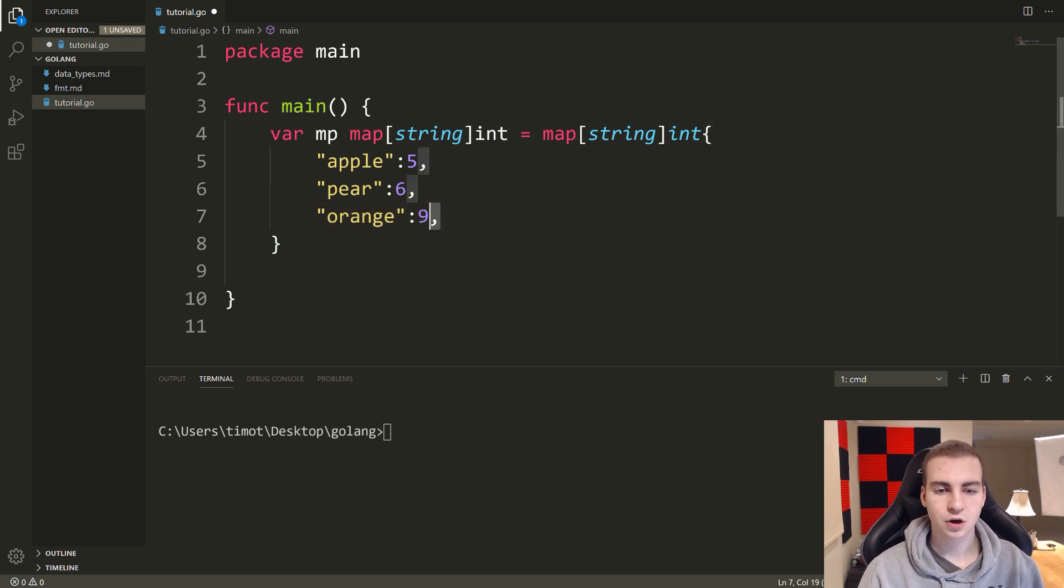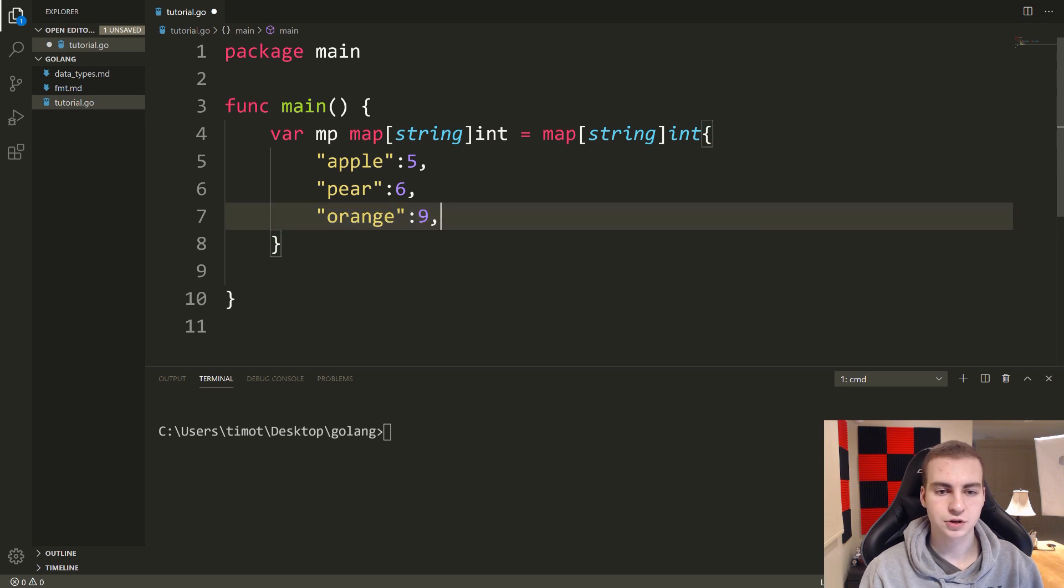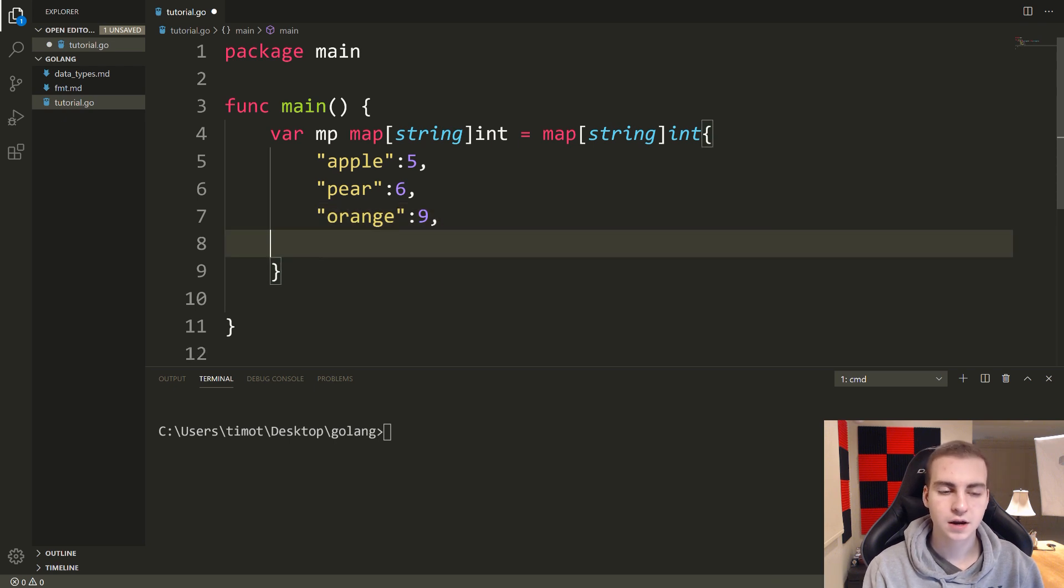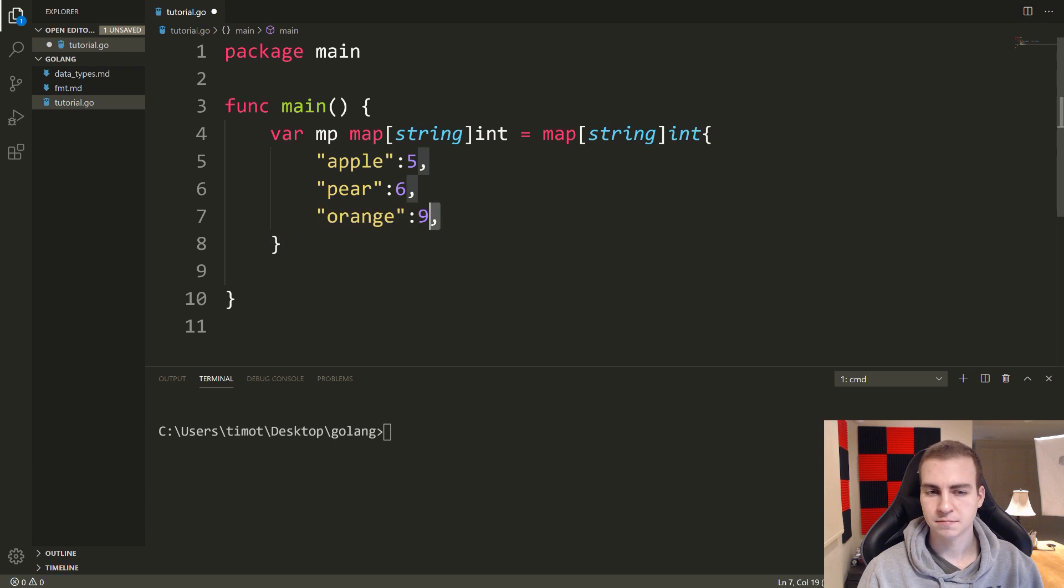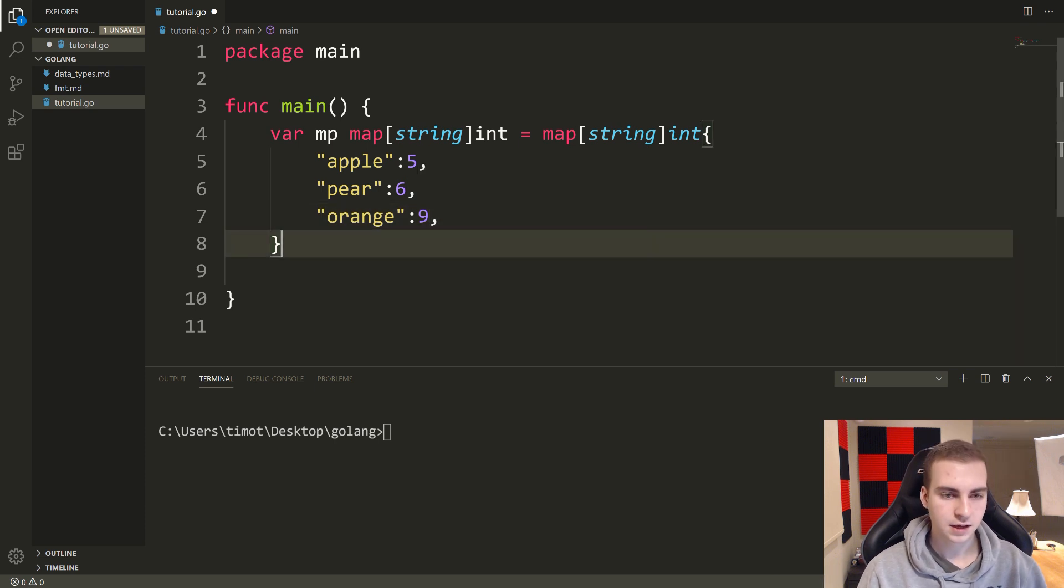Now, it is important that you add a comma after your last element, unless you're going to do a new line. That's just something in Golang. So just add the comma at the end.